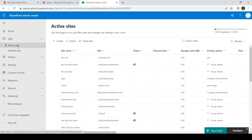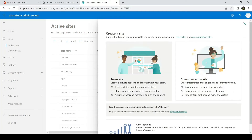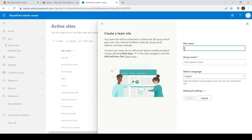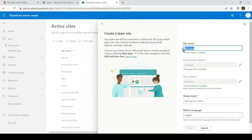This is the place where we can create different sites in an organization. There are two types of sites which we usually create: one is a Communication site and the other one is a Team site. We'll go ahead and create a Team site. To create a Team site, go to Sites, Active Sites, and then click on Create. Here you can see the two site types and their descriptions.